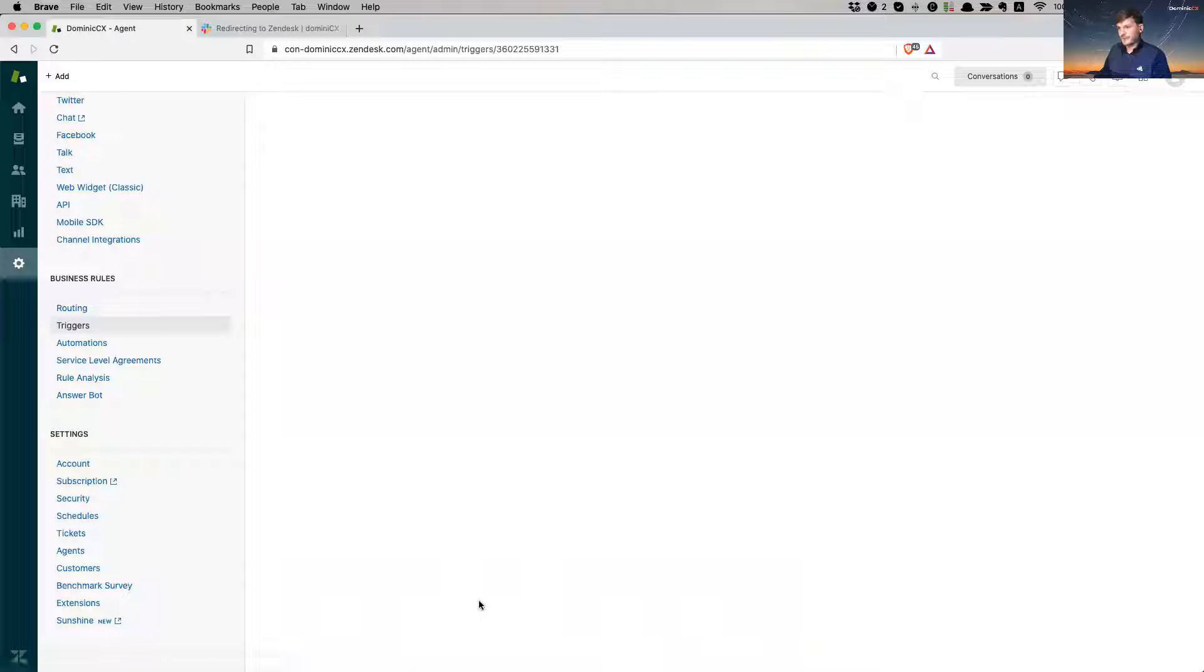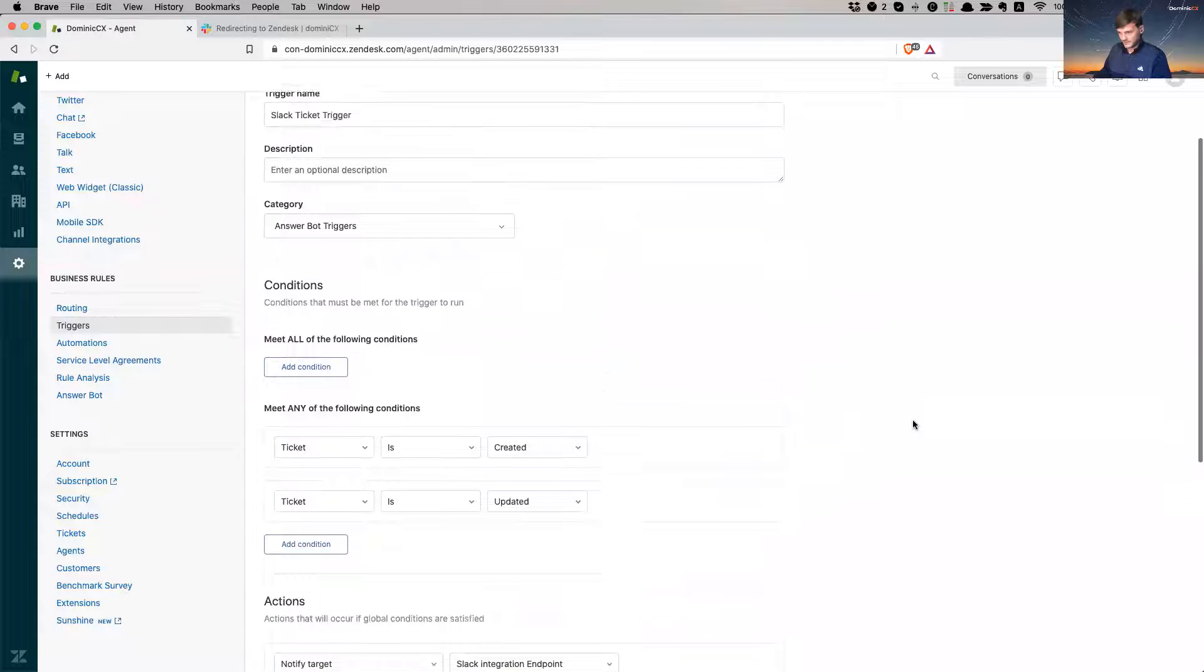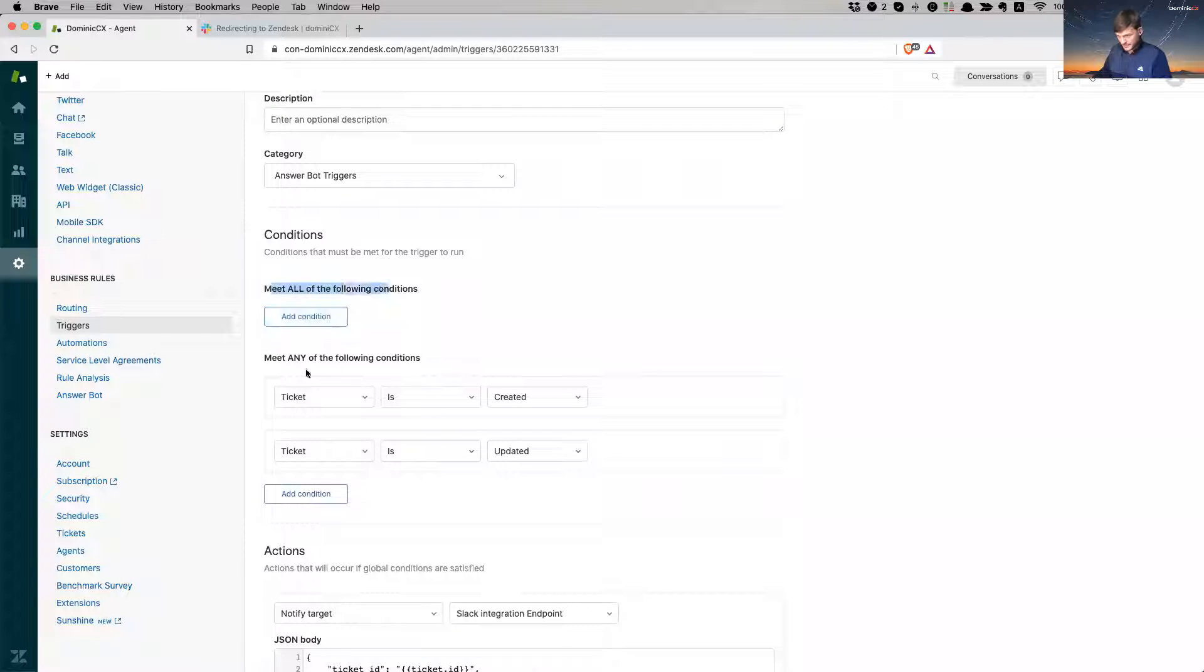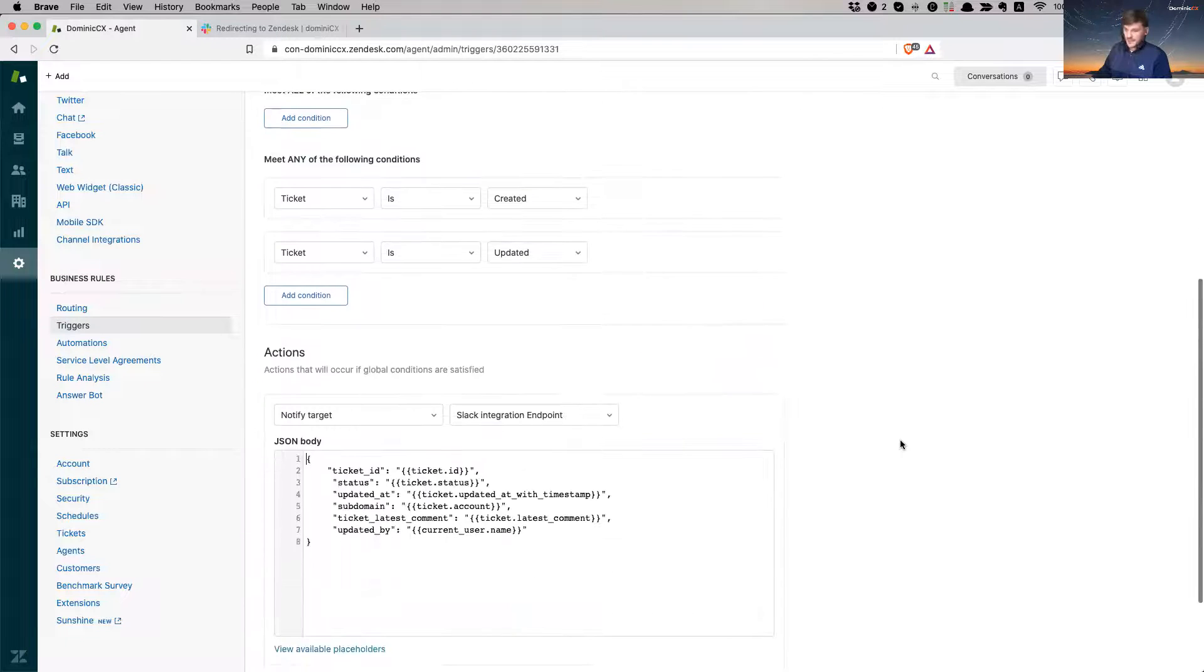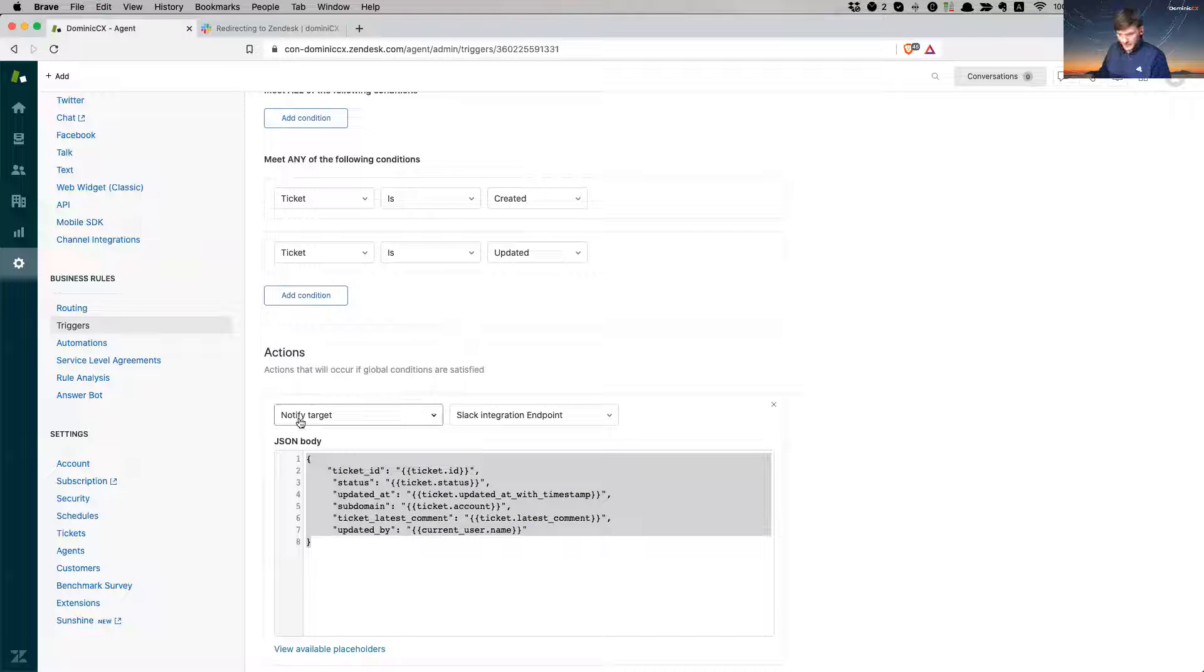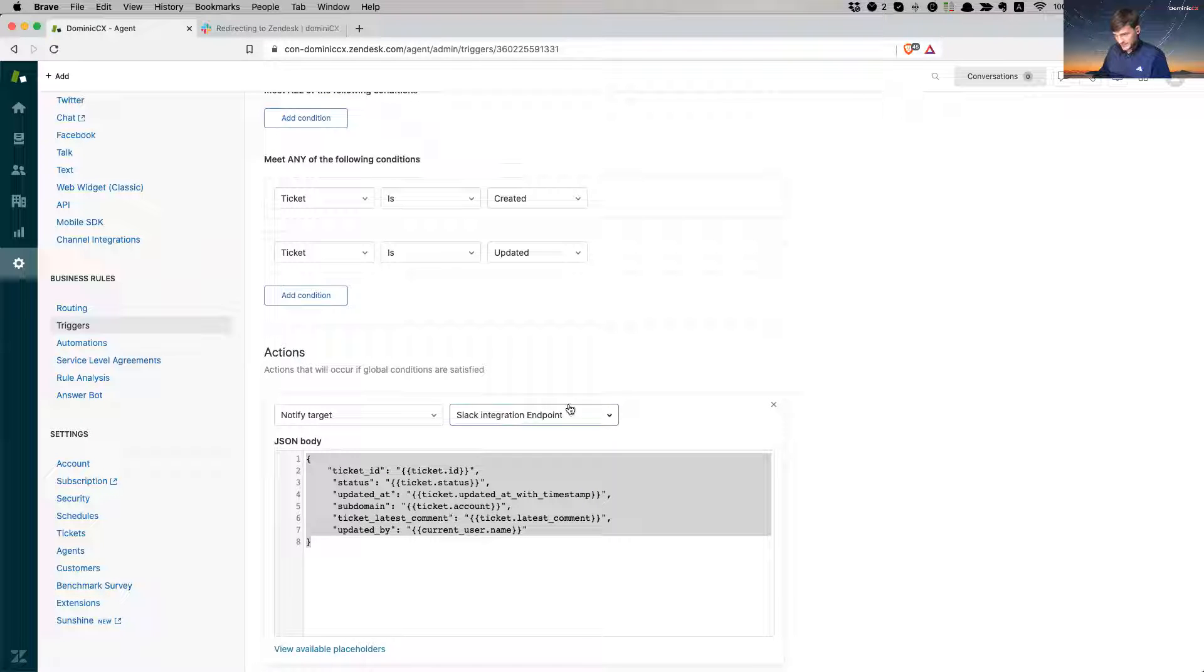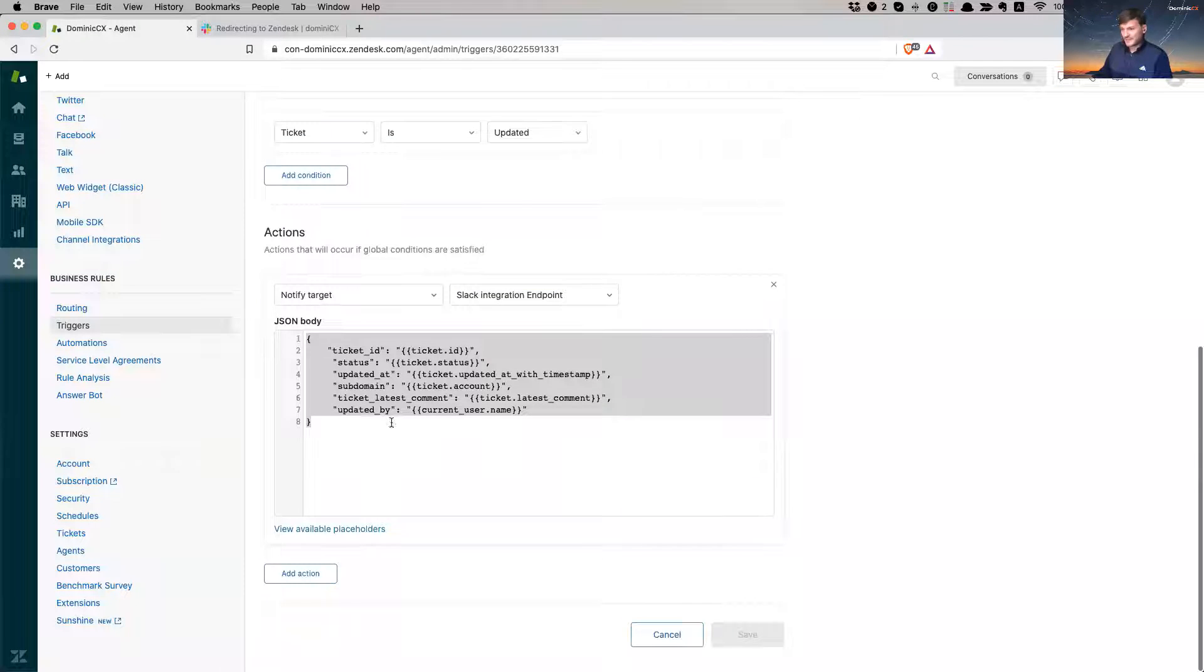And if I go through the settings for it, so what happens in here is meet all of these conditions, not all of these conditions, but any of these conditions. So if a ticket is being created or a ticket is being updated, any type of either of these actions is going to trigger a message to end up in my Slack. So what we saw earlier in extensions, like the notifying target, I see it here. So this is an action which allows me to notify target, which is my Slack integration endpoint.